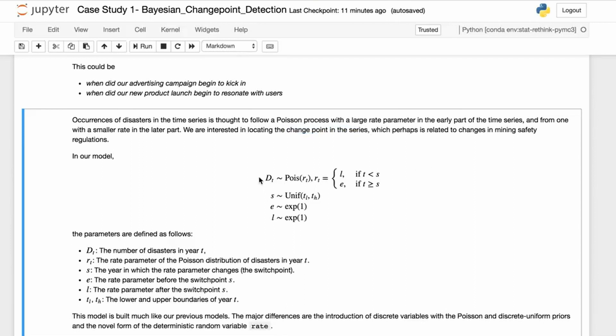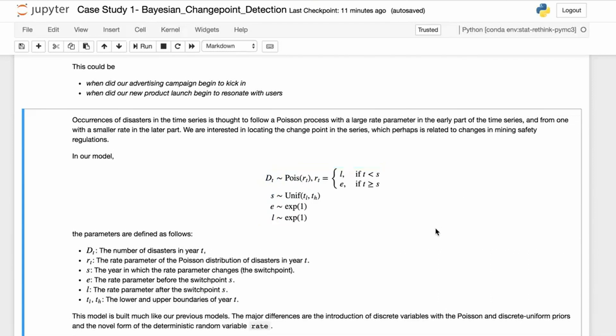Our model is roughly this: you've got a Poisson distribution, RT is the rate parameter, the Poisson distribution of disasters in year T, S is the year in which the rate parameter changes—this is our switch point. You can consider this a bit like a direct delta function or an if statement.